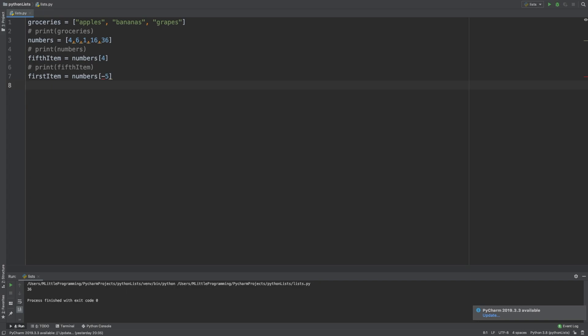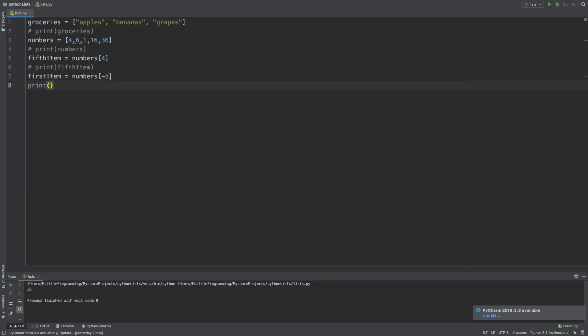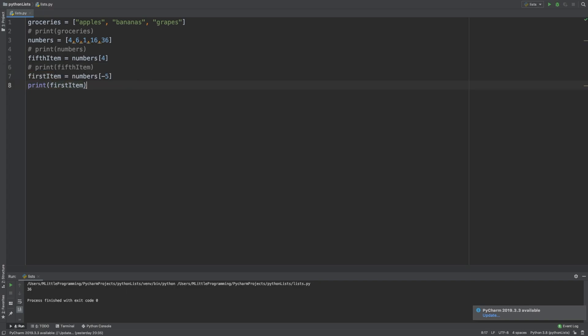Let's make a variable to demonstrate this. We'll call it first item. The syntax for negative and positive indexes is the same, so we'll type numbers and then the square brackets minus 5. When we run that, you'll see that Python outputs 4, as that's the value of the first item in our list.